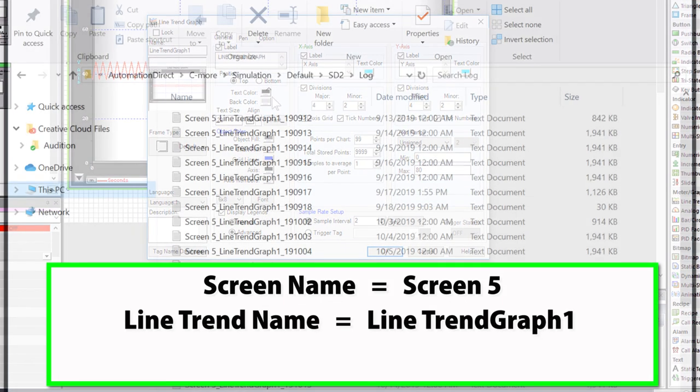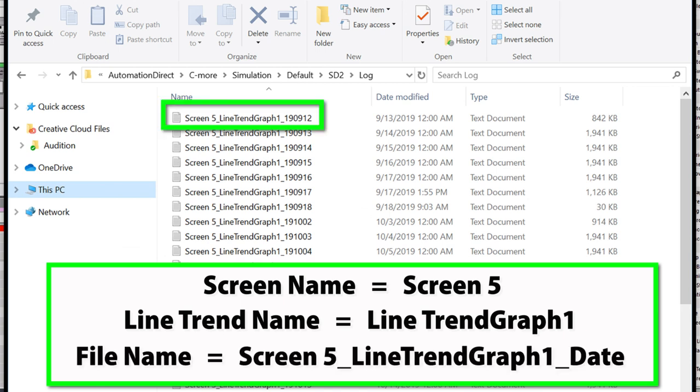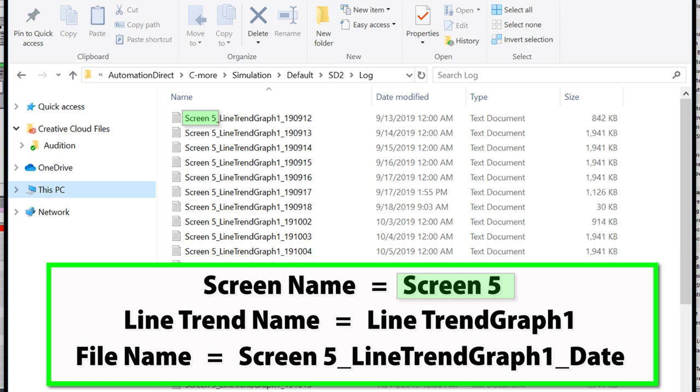If we look at the resulting file name, it will display like this, with this being the screen name, this being the line trend graph object name, and this being the date.